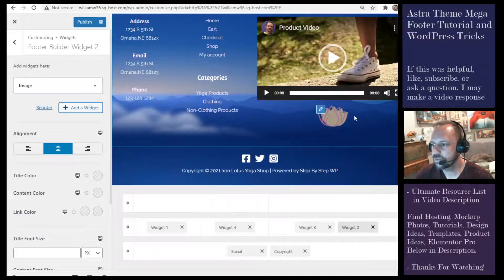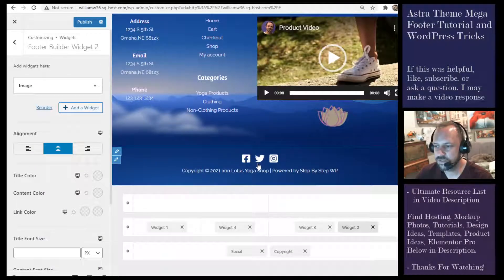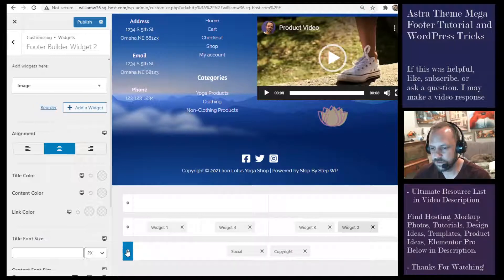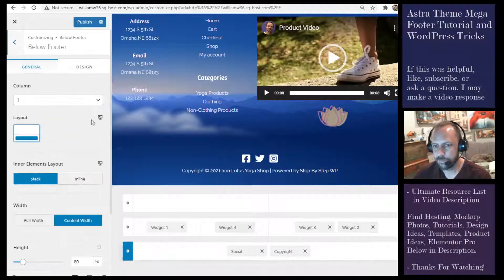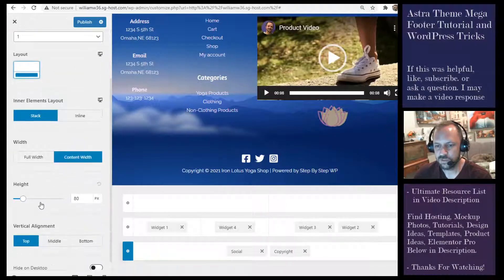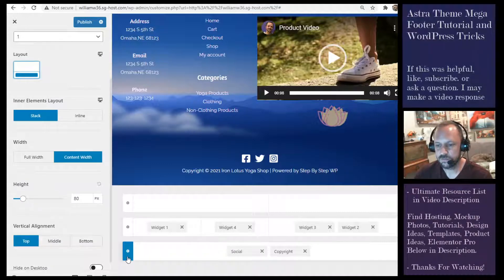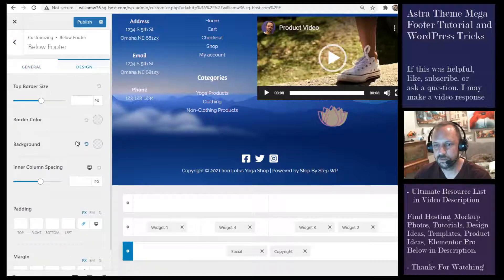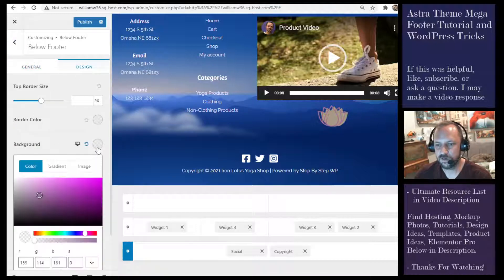Next we have the social icons in the bottom row. You can adjust the row height, and if you click the gear then Design and Background, you can adjust the background color for that row.